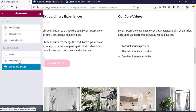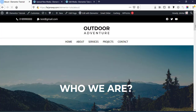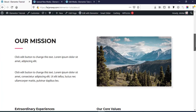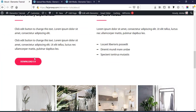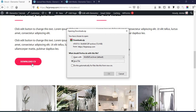Now if I go to View Page and scroll down, we can see our button is added. And now if I click on this button, we can see our file is ready to download.